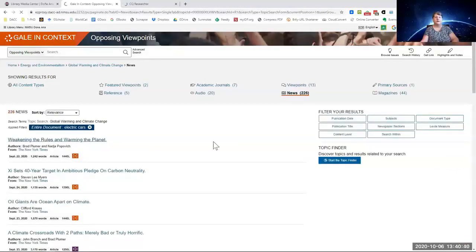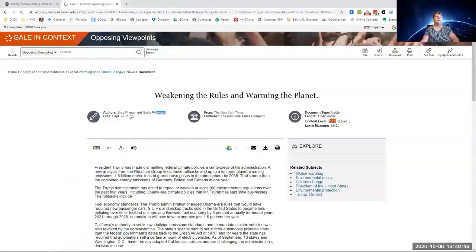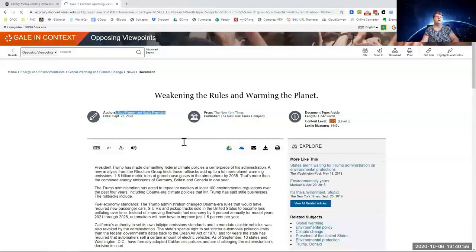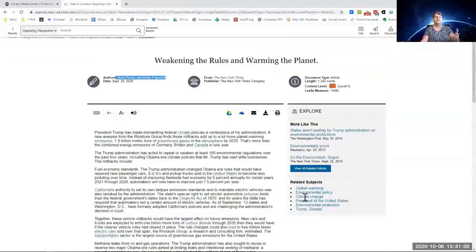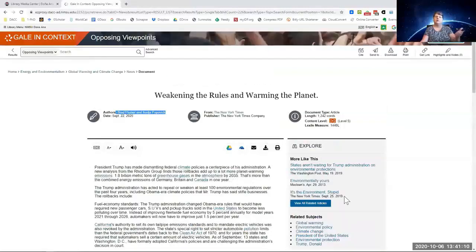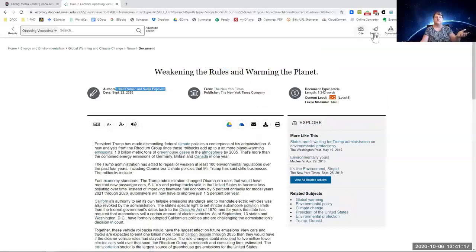It's from the New York Times. It tells you who the authors are, the date, where it came from. You'll go through here, you'll see more like this. These are a lot more current than the last one we were looking for. And then related subjects. And the same thing up above, the citation, the email it to yourself, the download it, or the printing it as a PDF.